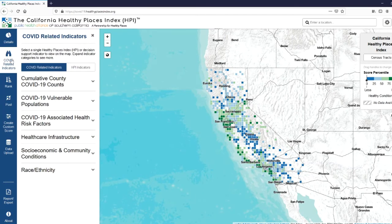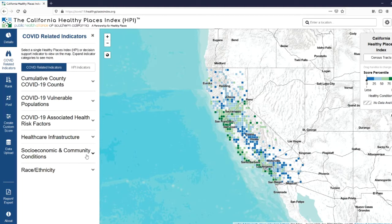We've curated our COVID-related indicators into six categories: Cumulative County COVID-19 Counts, COVID-19 Vulnerable Populations, COVID-19 Associated Health Risk Factors, Healthcare Infrastructure, Socioeconomic and Community Conditions, and Race Ethnicity. To access the indicators contained within each category, you can just click the down arrow.